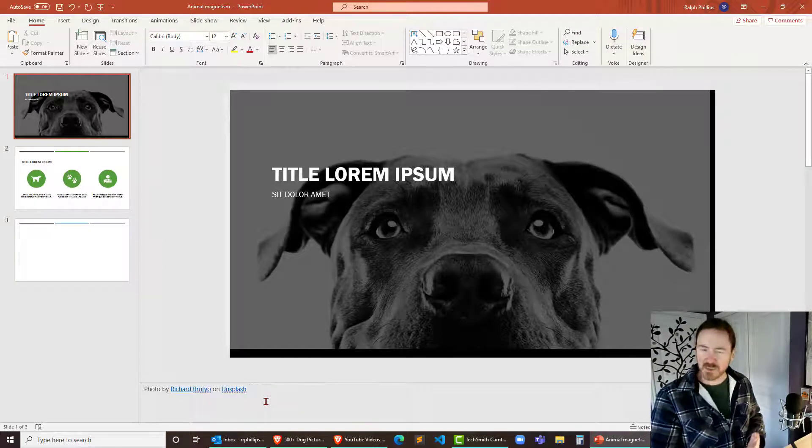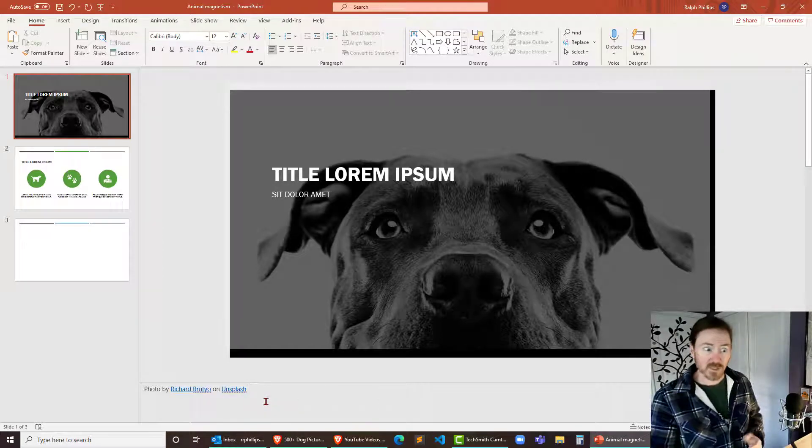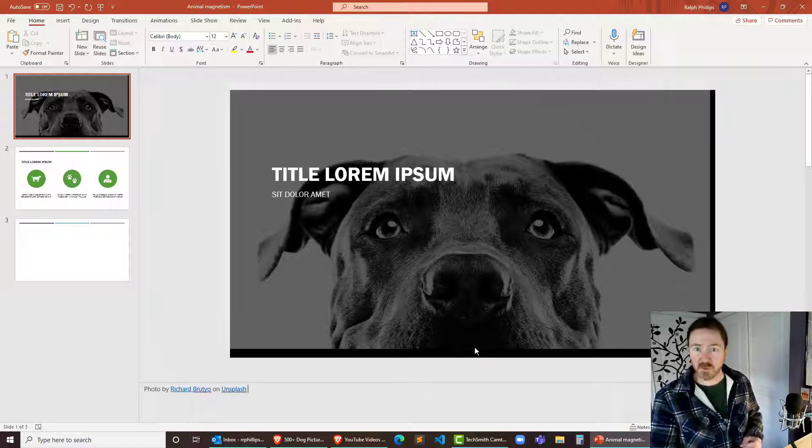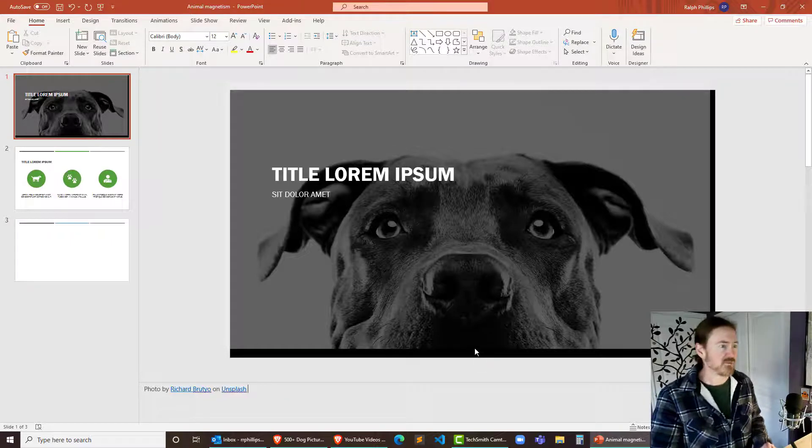And I'm just going to pop that right in there. So that way we've got those credits later on and we can decide to put them into the actual footer of the slide if we want.